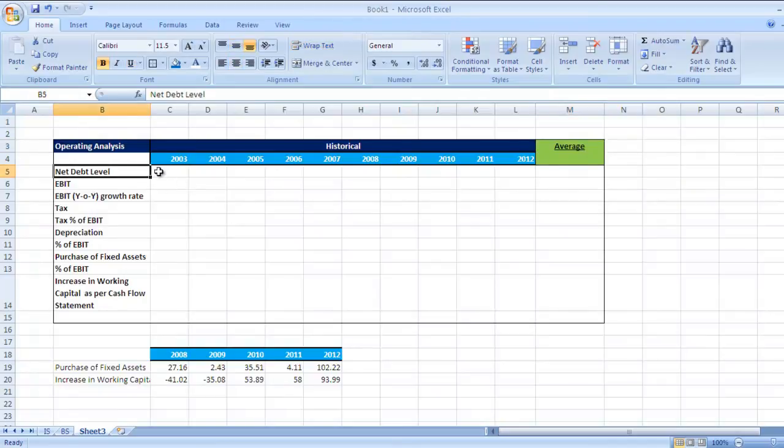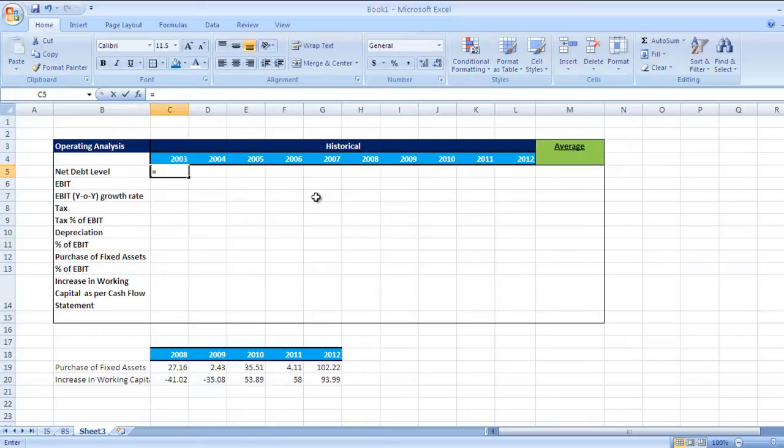So what is net debt level? It is total debt minus cash and bank balances.